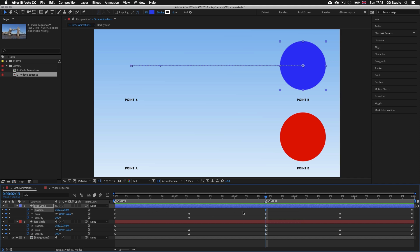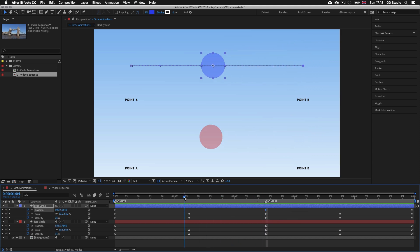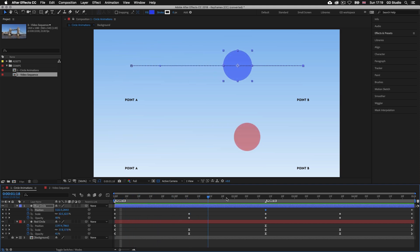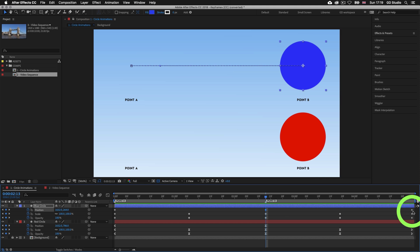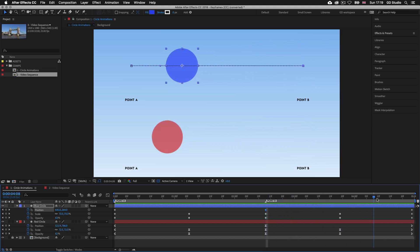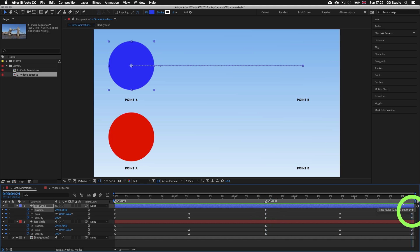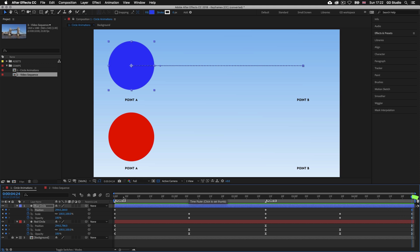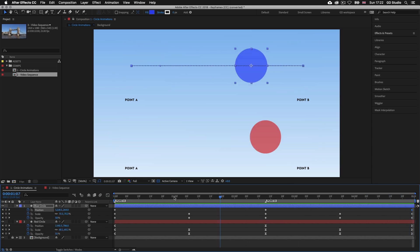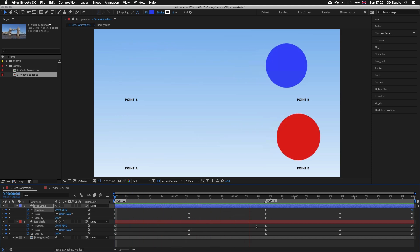Here we only have two keyframes to get from point A to point B, and After Effects fills in the gaps between, interpolating the frames and moving the circle across. Further along the timeline there is a third keyframe — dragging the time indicator shows the blue circle travels back to point A, which in context is the end point. The first and third keyframes have the same position value, so when previewed it looks like an infinite animation sequence.